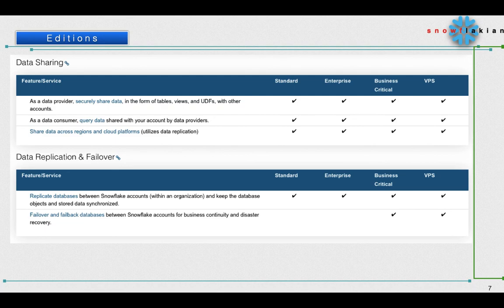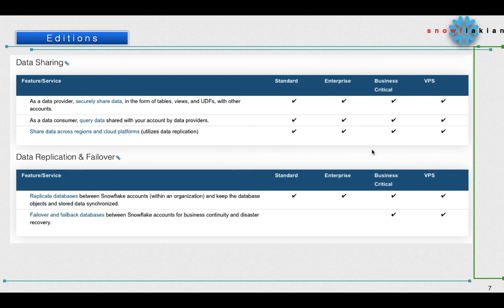Similarly, data sharing is a feature which is very helpful if you want to share the data with different Snowflake accounts between the same region or different regions. This is again available in all the editions.